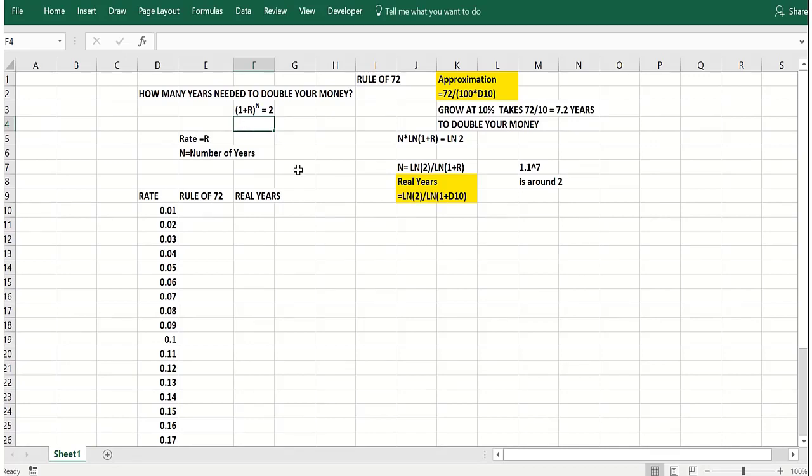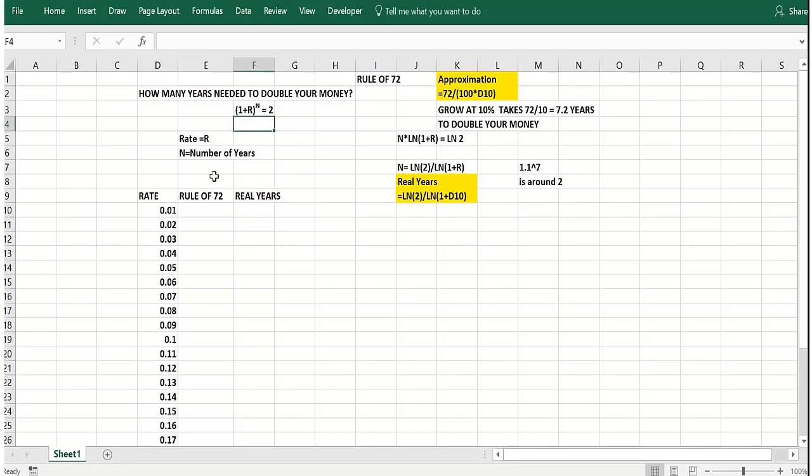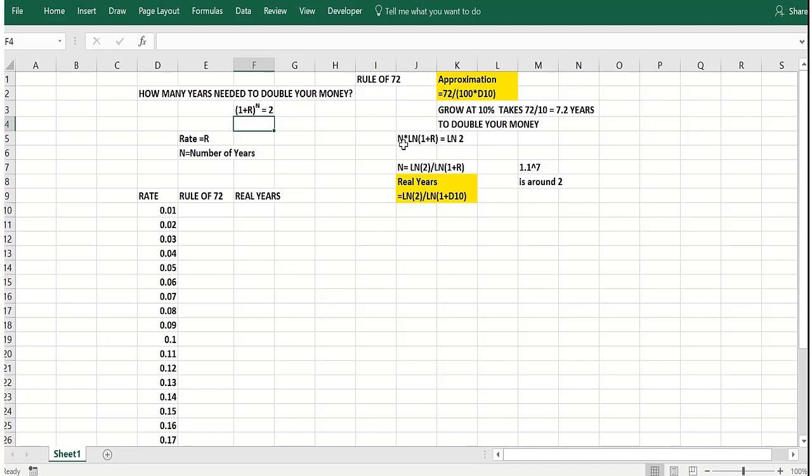So how do you solve for the value of N that would actually make this work? That's the actual answer. Then we'll compare it to the rule of 72 by copying formulas. Well, you take the logarithm of both sides here to solve for the number of years it takes to double your money. What's the logarithm of the right side? Logarithm of two. What's the logarithm of the left side? The power you're raising times the logarithm of the base, one plus R. Solving for N, you get the log of two divided by the logarithm of one plus R.